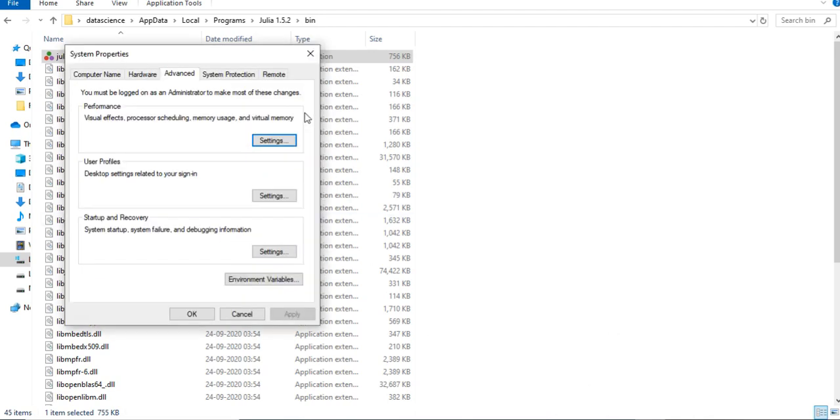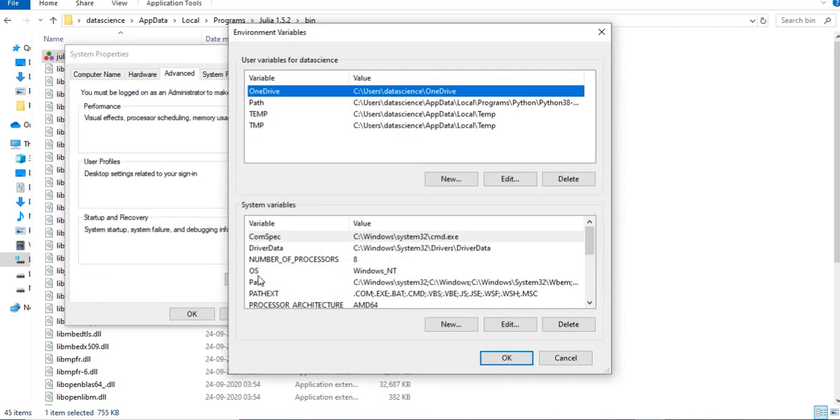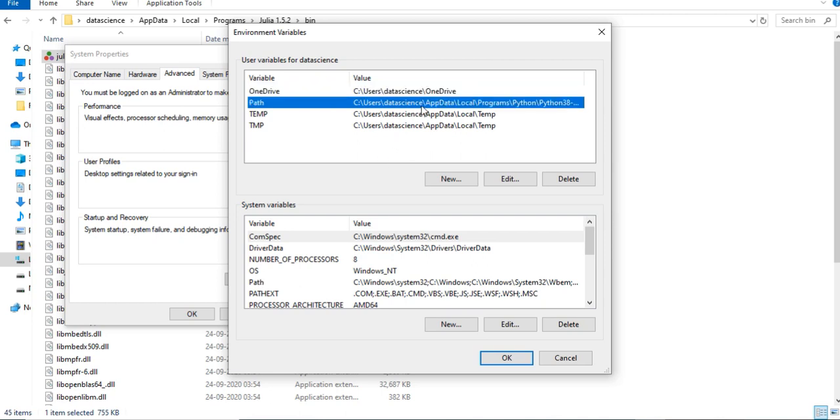System environment variables help in locating a program path. You can see here we have path written here. There are two types of variables, one is for user and second is for system.